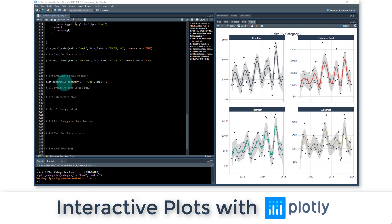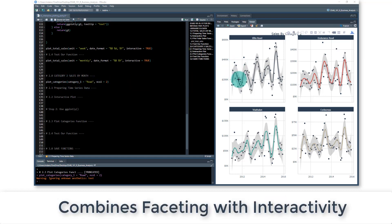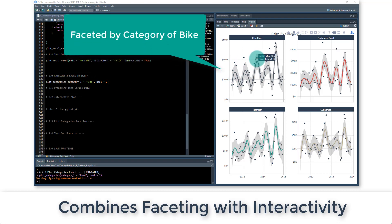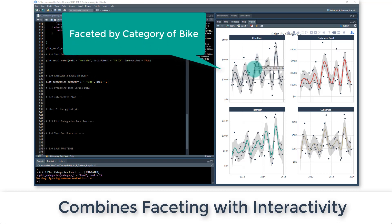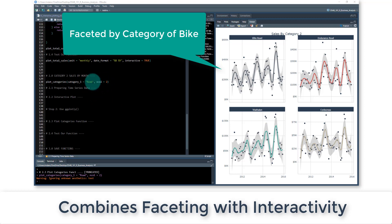So I just ran this function that we're going to build, and it's basically allowed us to have a faceted ggplot that is interactive, just like what we had before, but now it's dissecting by category two, and I have a lot of flexibility with it.